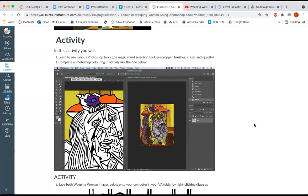Hi guys, today I'm going to show you how to use various tools on Photoshop including the magic wand selection tool, the eyedropper tool, various brushes, the eraser and the opacity tool to create a coloring in activity like the one you see below.